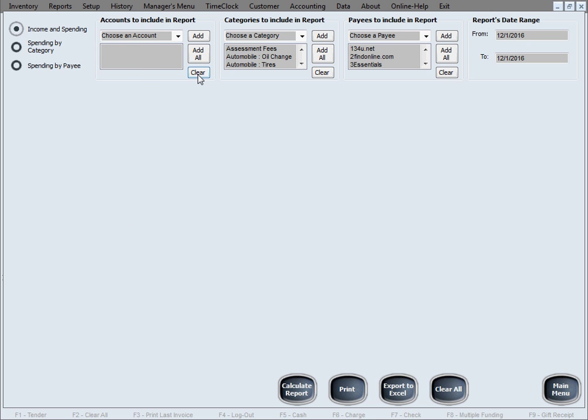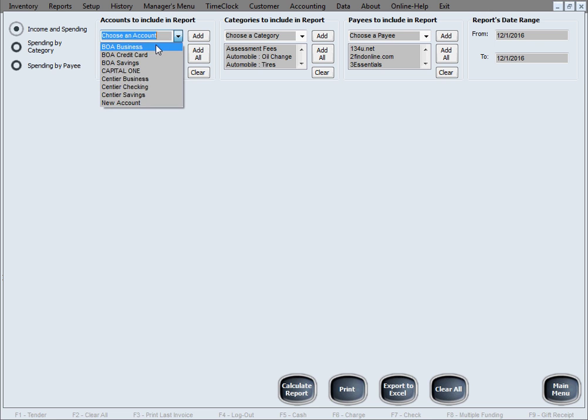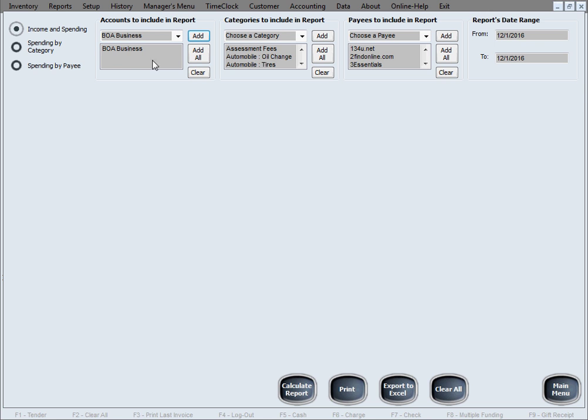Let's not go with all accounts. For simplicity in here, let's just go with the business account. That's what I'm going to add in the group here. And categories to include in the report, let's have them all. Let's find payees, we can have them all. By default, it has them all in here. And reports date range.